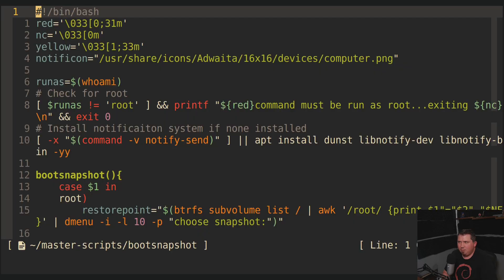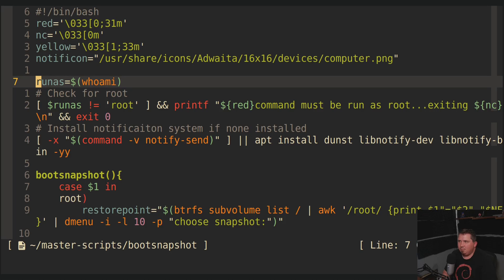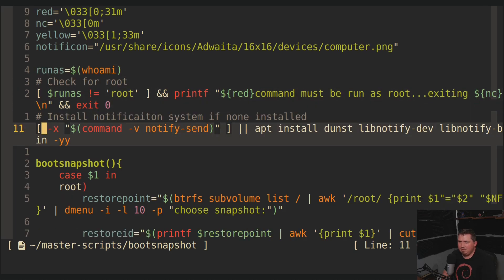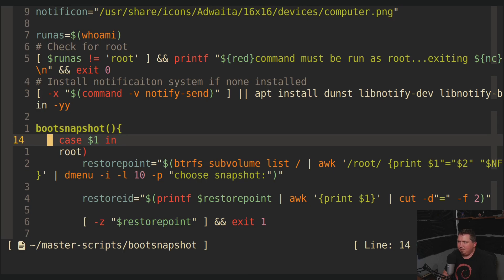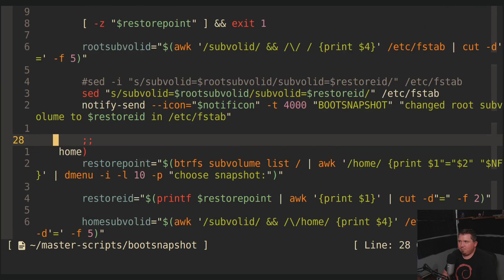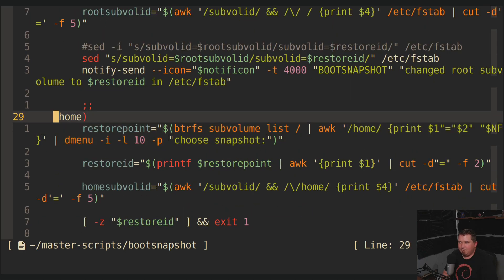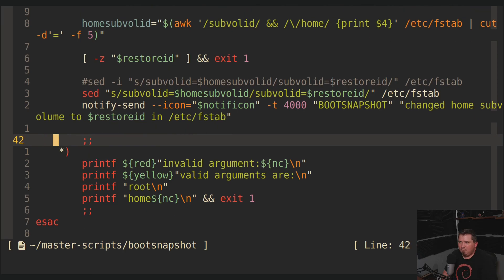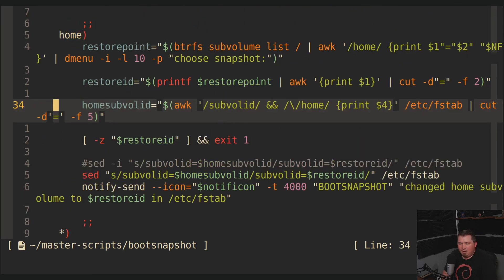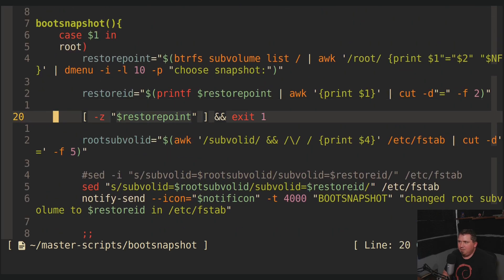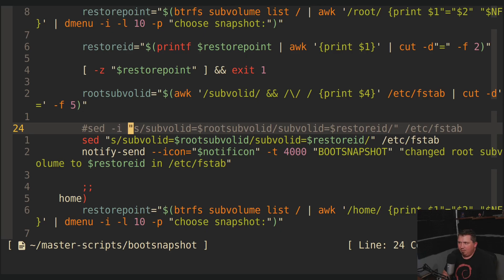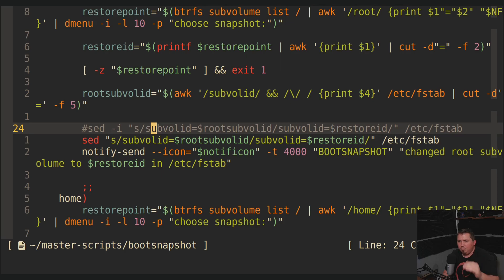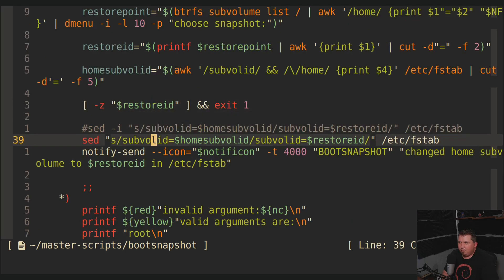So why have two scripts? Why not just have one called boot snapshot? So I still have the same colors and notifications, and then run as who am I, then it checks for root, and then I just create a function and a case statement. If I run boot snapshot root, it runs this part. If I run boot snapshot home, it runs this part. Now, the only thing I did not carry over from the old scripts to the new scripts is the sed command. So the sed command, I took out the -i flag. And the reason being for that is because I wanted to have a safety net.